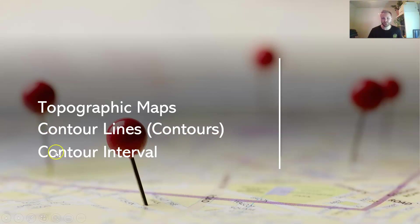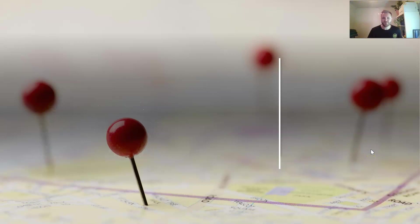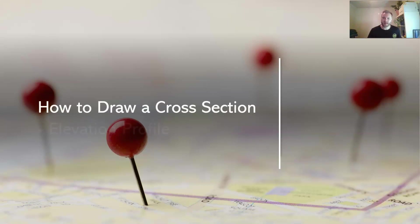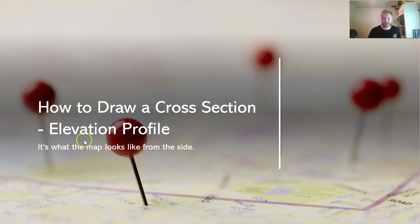And contour interval. If you're not quite sure on that one, we're going to go into that in this video a little bit just so you're clear. But for this video we're focusing on how to draw a cross section. The type of cross section we'll be drawing is an elevation profile. The keyword there is elevation, because with topographic maps and contours we're talking about height above sea level.